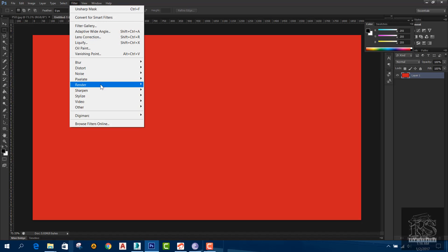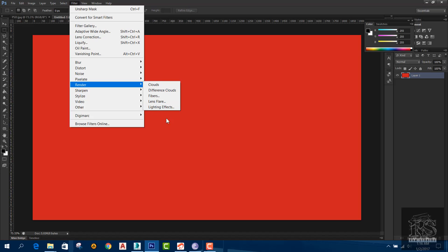There are two options available. We can use the lighting effects and we can use those options with the lighting effects in the future.